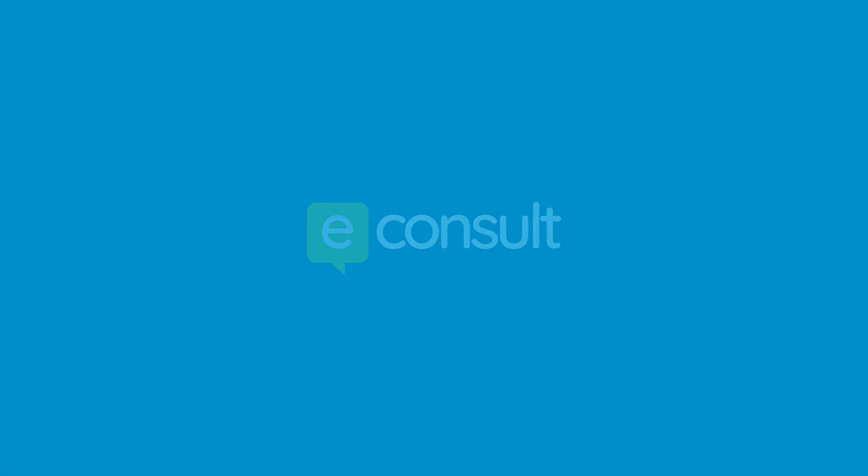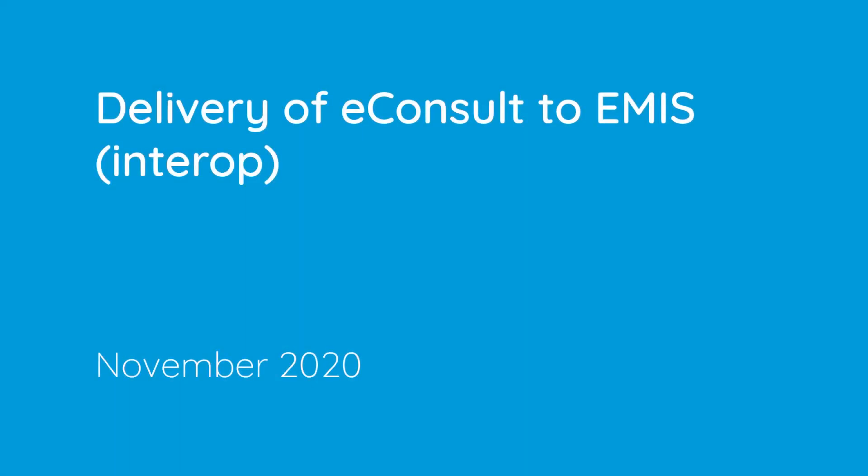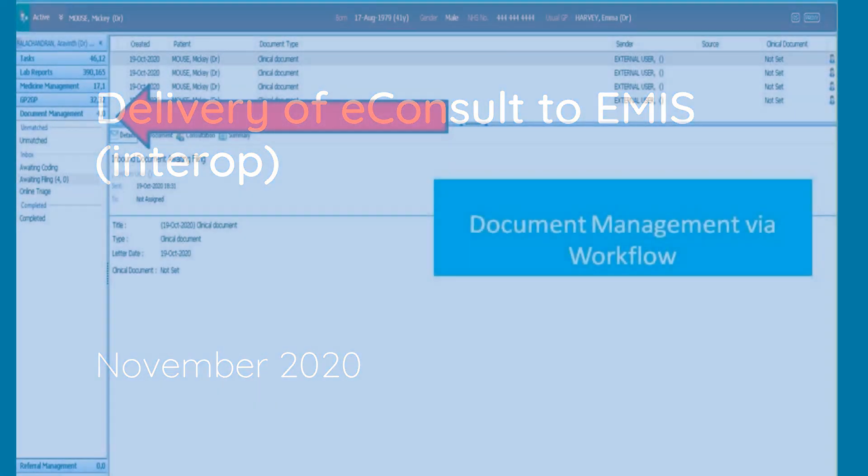Welcome to an overview of our new eConsult delivery direct to EMIS. We call it Interop.